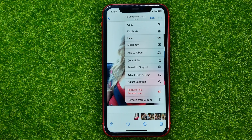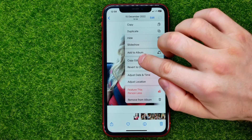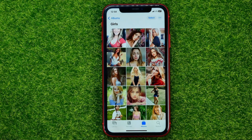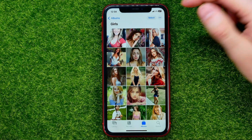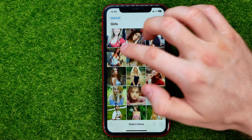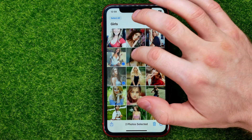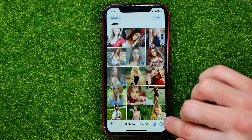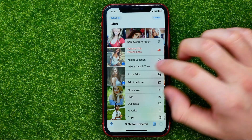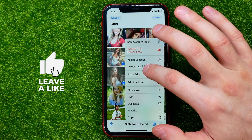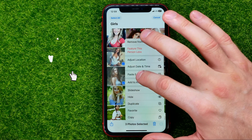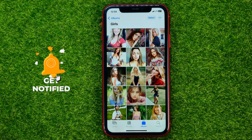Then we can hit that three dots icon and copy those edits. After that we can go back to that album, hit select, and then select multiple pictures just like that. Once you've done that, hit the three dots and then hit paste edits to paste those edits to multiple pictures at once.